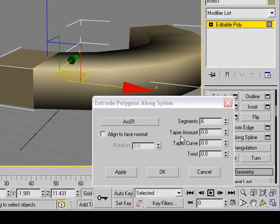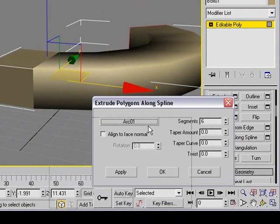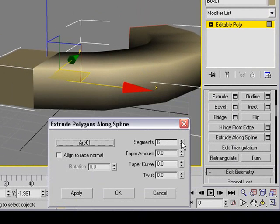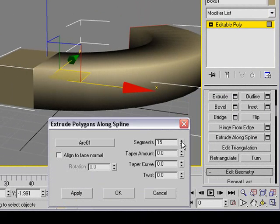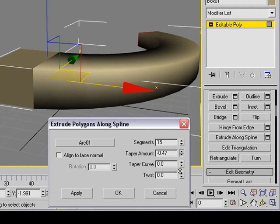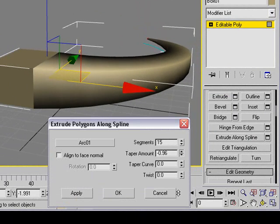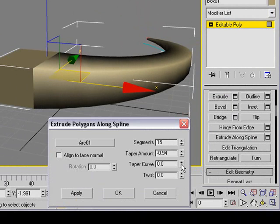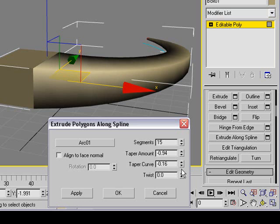Now we can change some of the parameters here. We can increase the amount of extrusions, and we can taper it. Isn't that pretty cool? We can do a few more things. I'm going to hit the taper curve if you want to a little bit there, and you can twist a little bit if you want to as well.